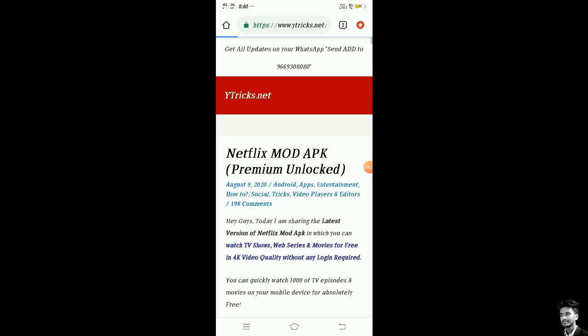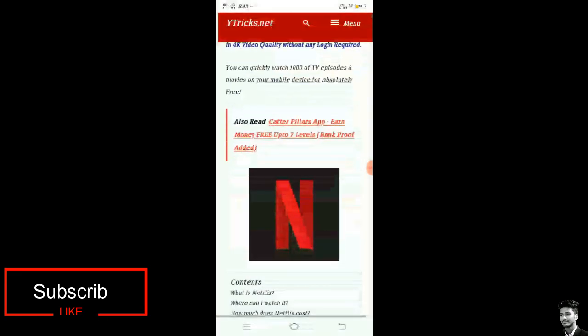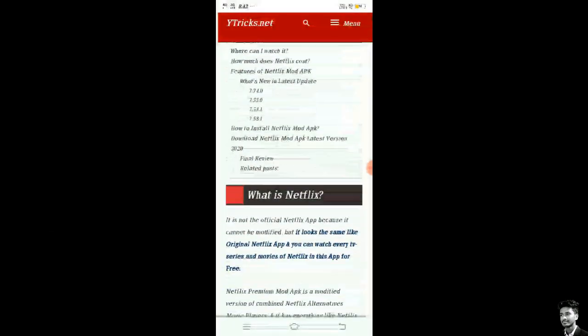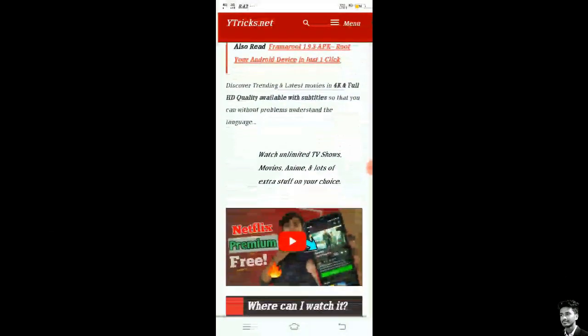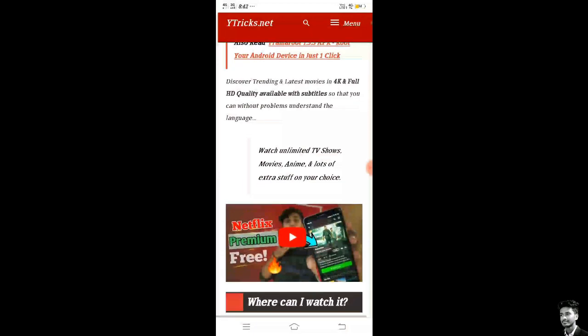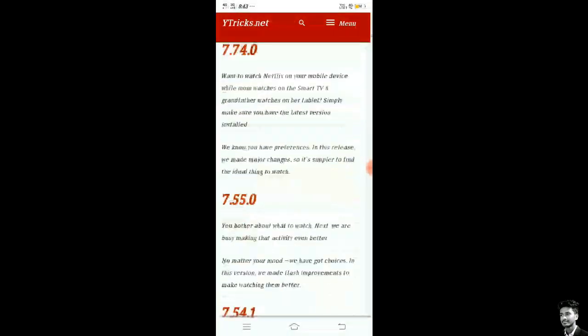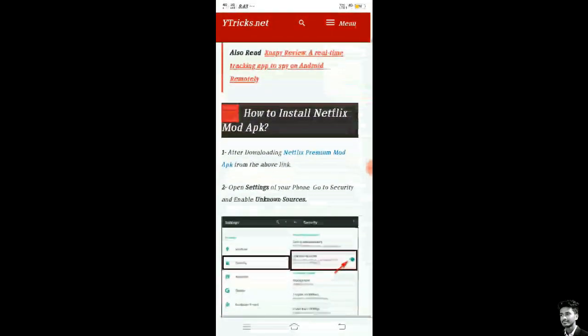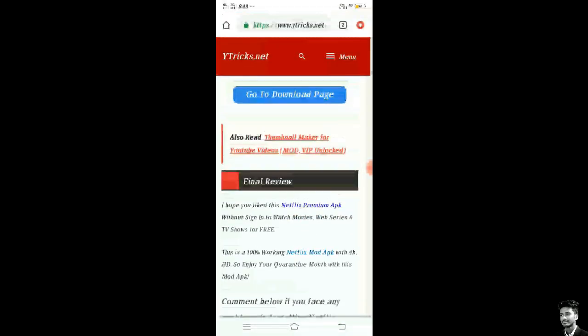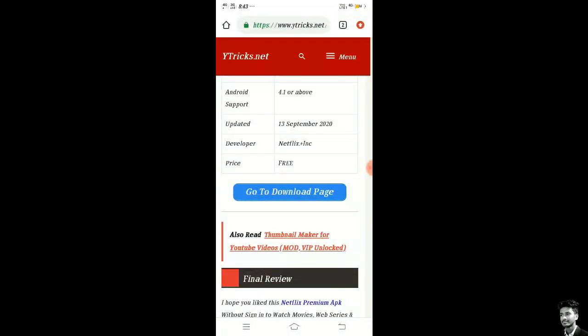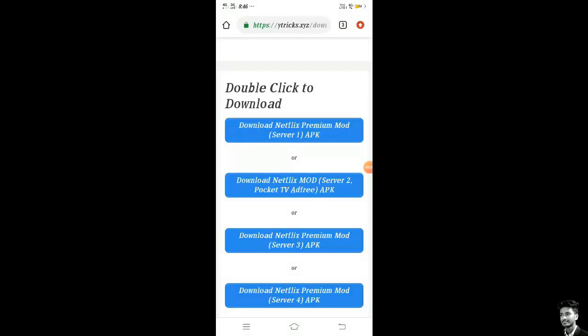Wait a minute. Then you will find the website is opened. Scroll up here and you will find the go to download page. Scroll up. There are servers provided, one to six, and you need to tap on the first server.